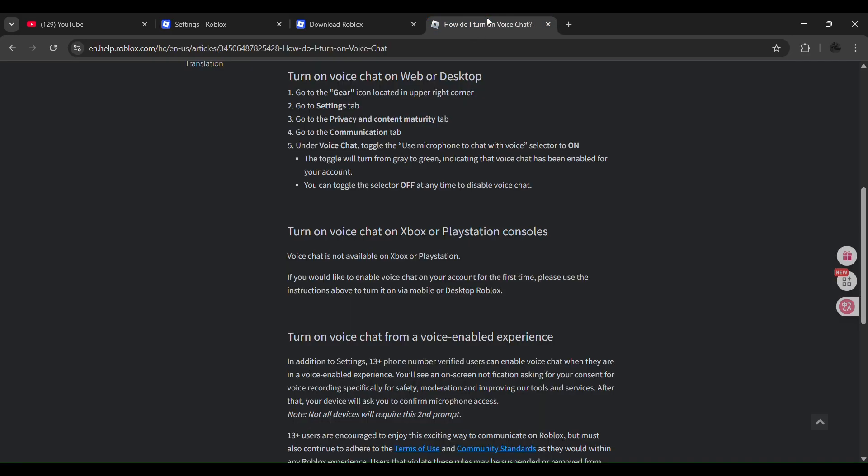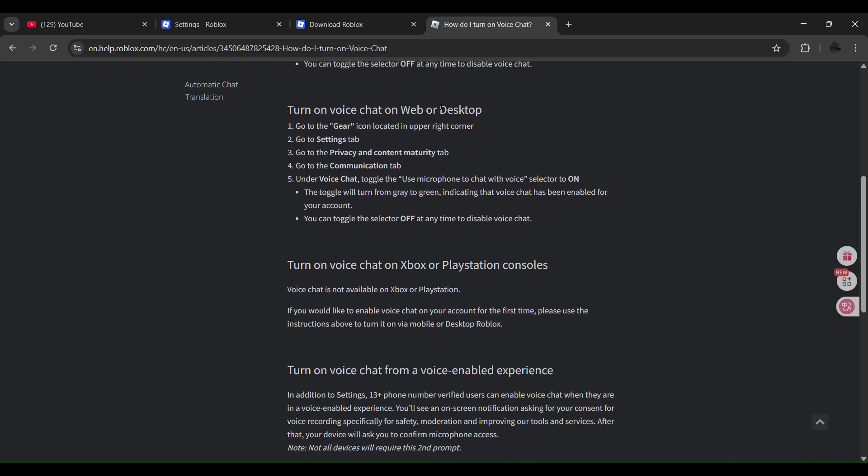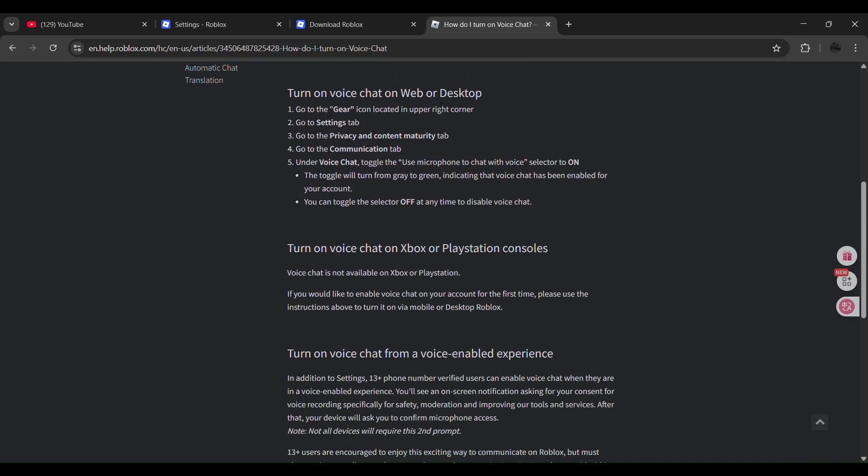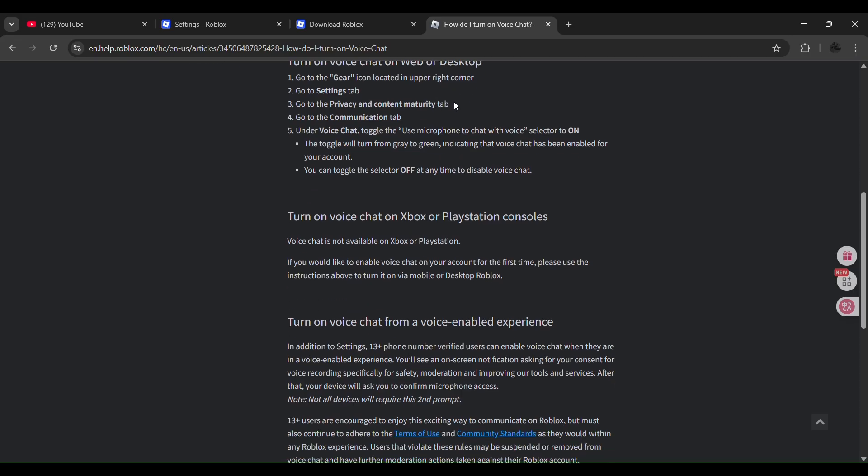Another way is you can simply visit their official website where you'll see the options. Once you are already verified, you'll have to simply go to the gear icon located in the upper right corner, go to the settings tab, go to privacy and content maturity tab, and then once you're there go to the communication tab.